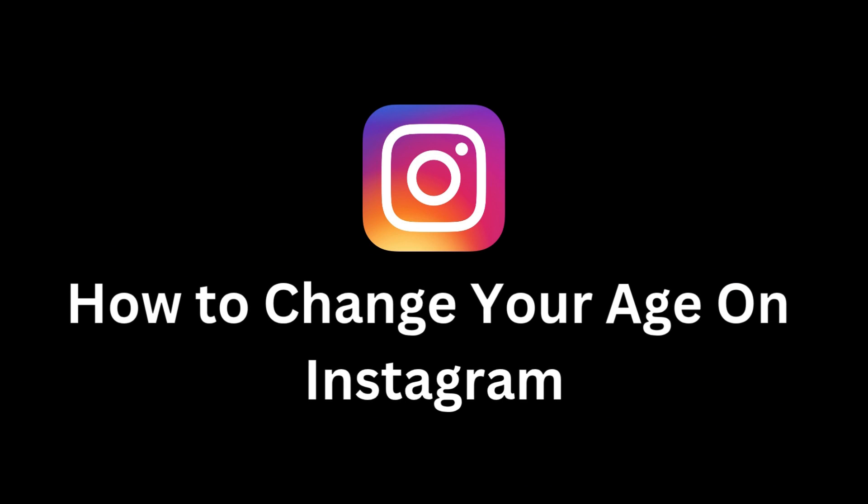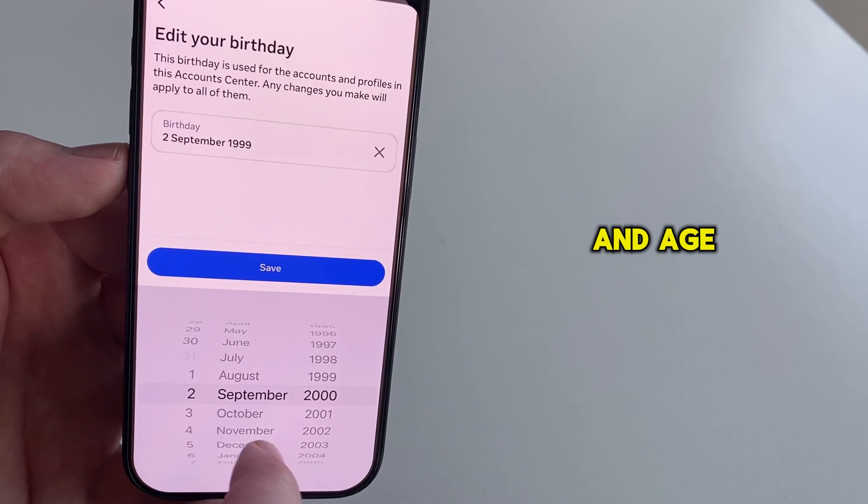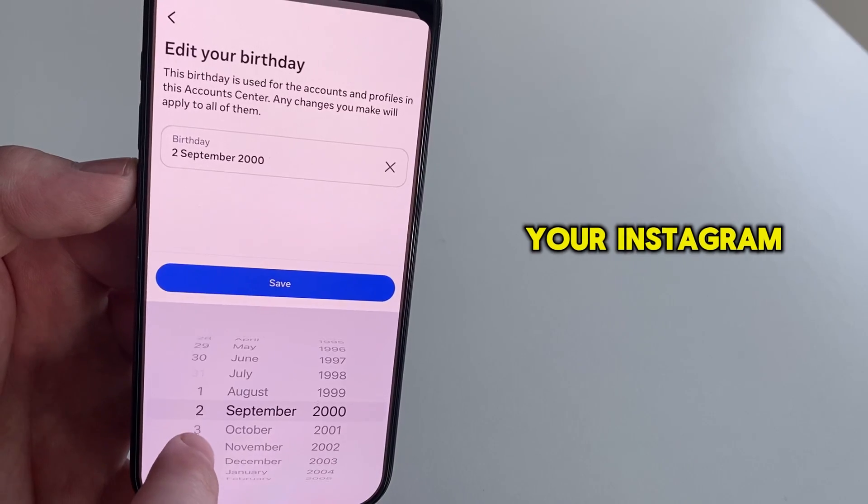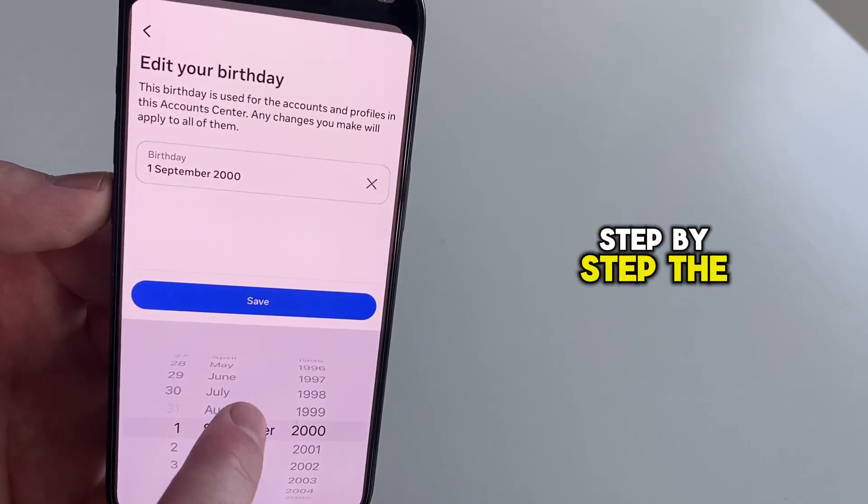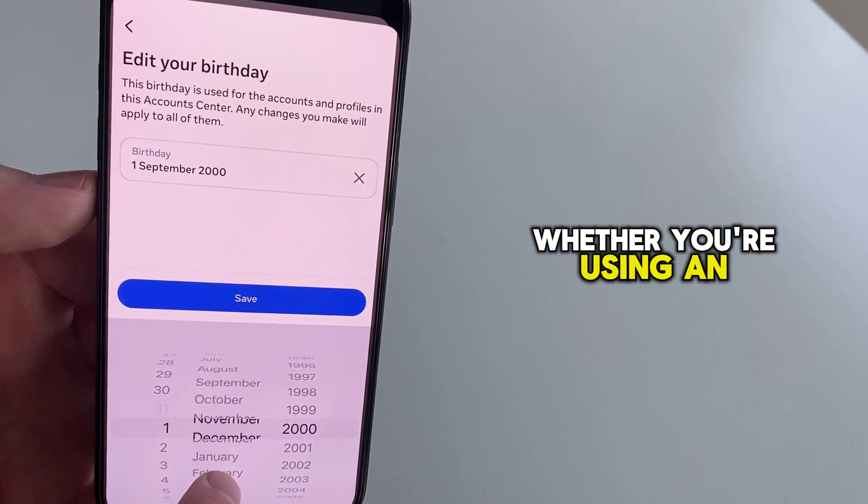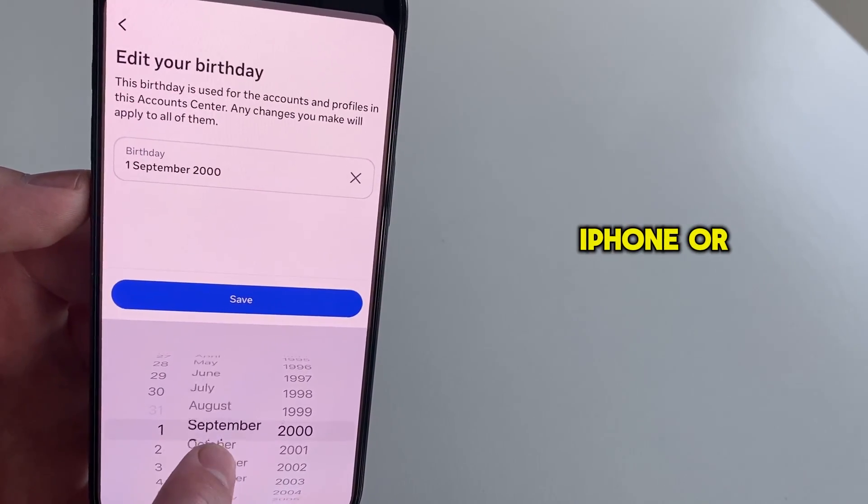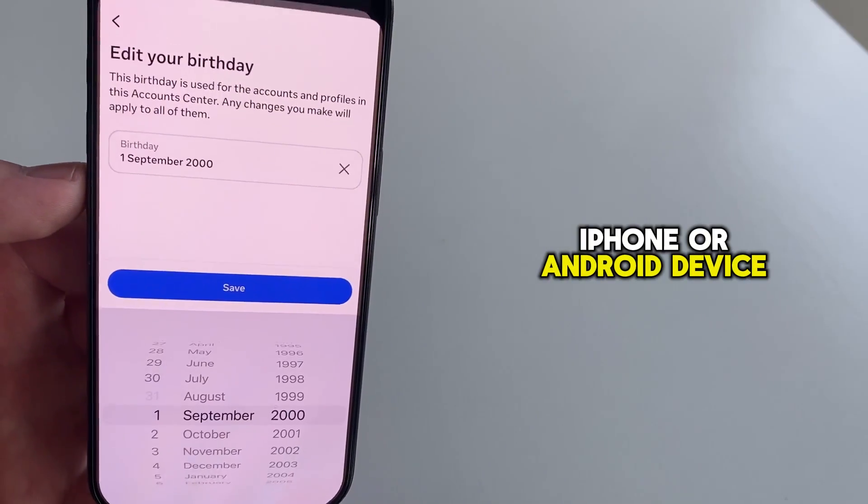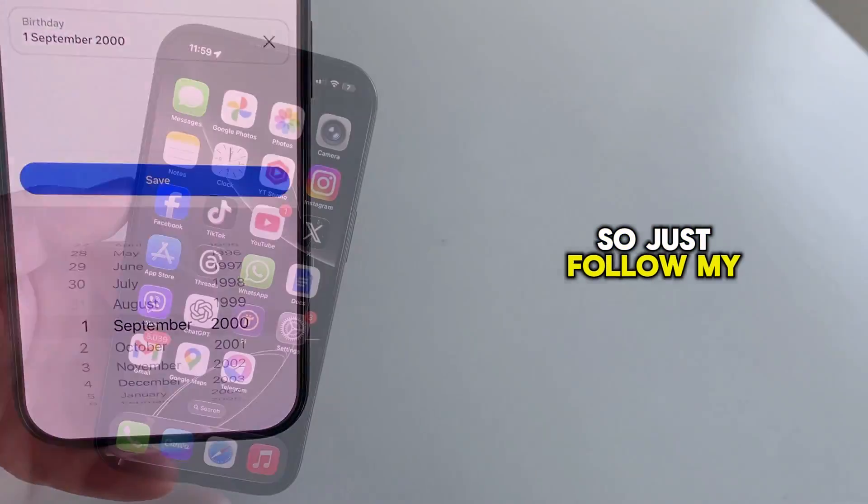In this Instagram video, I'll show you exactly how to change your birthday and age settings on your Instagram account, step by step. The steps are the same whether you're using an iPhone or Android device, so just follow my steps.